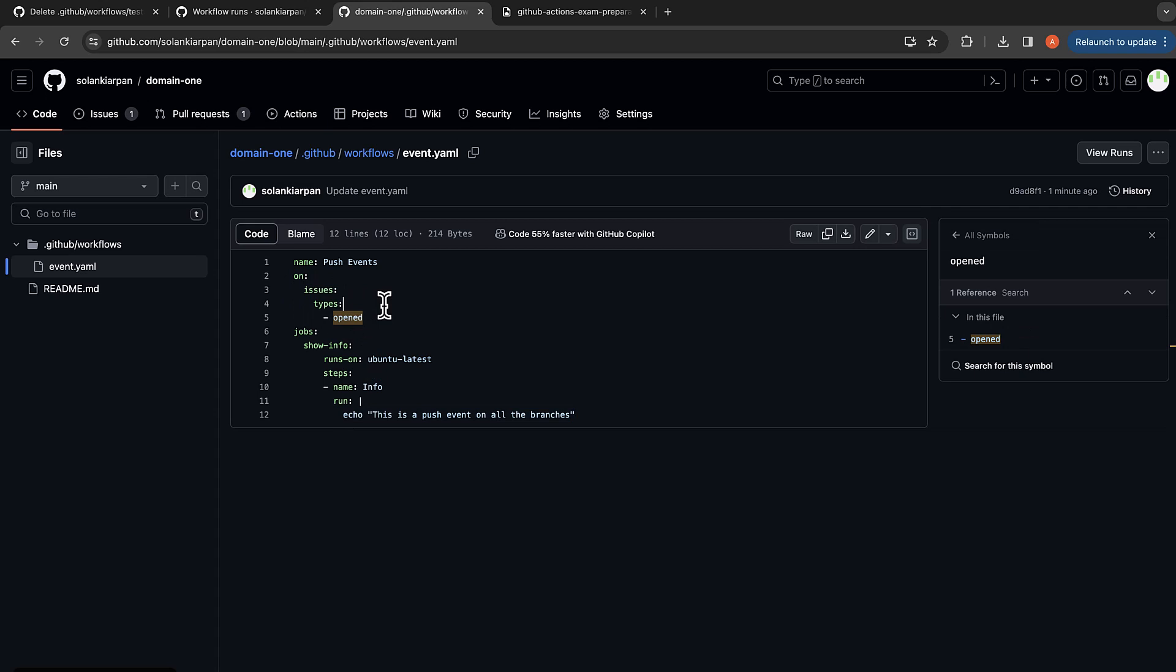But for exam purposes, you just need to know that you can create a workflow that gets triggered when you open an issue type as well.